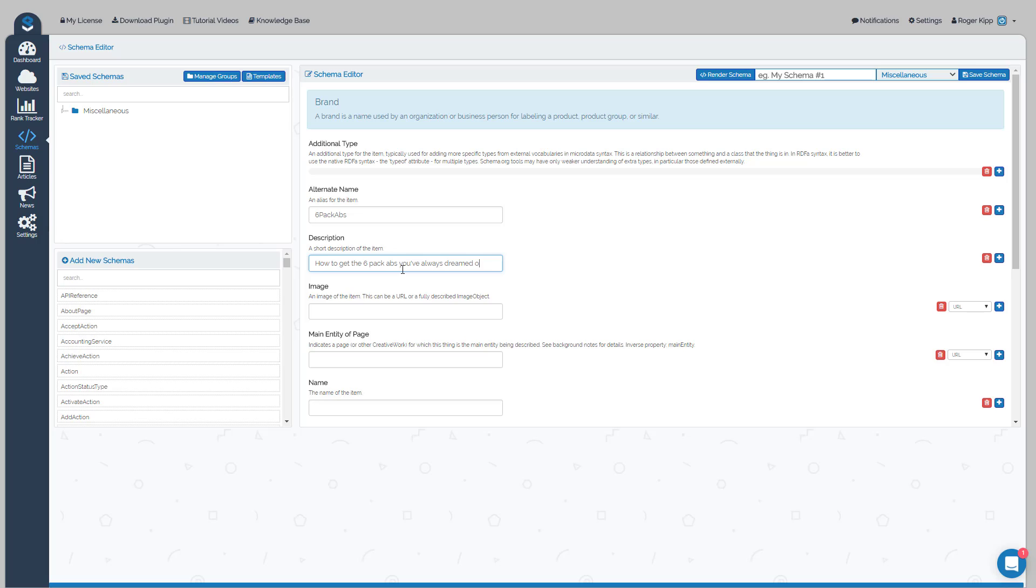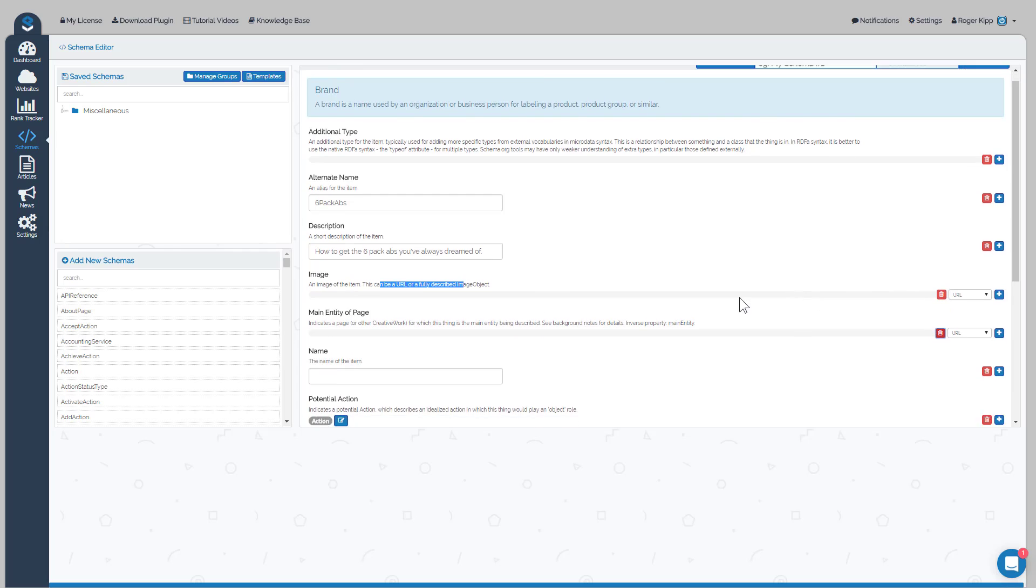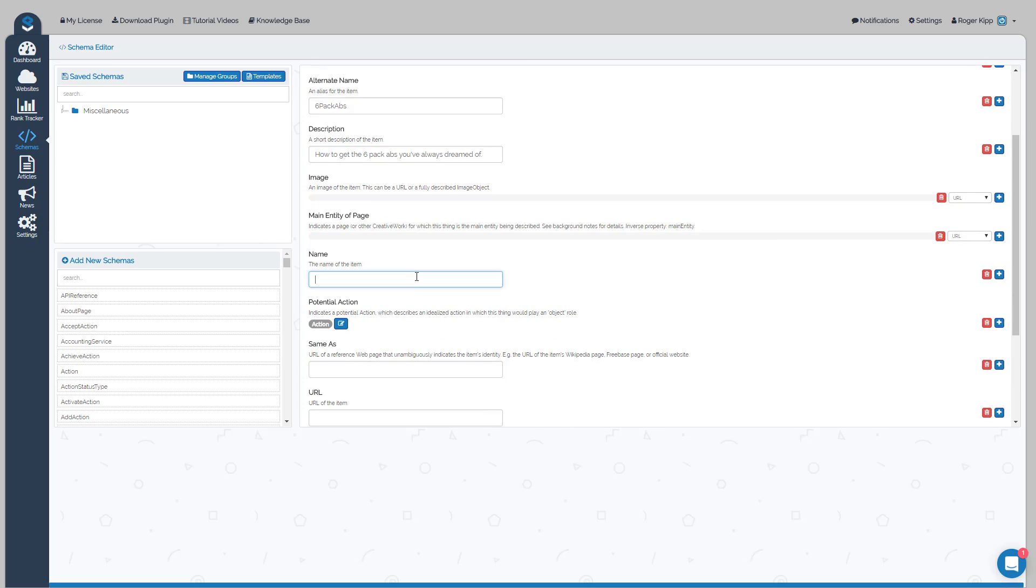The URL, you could actually use a full URL. We'll just skip that one for now. We'll skip the main entity. The name of the item I would make Six Pack Abs for Men.